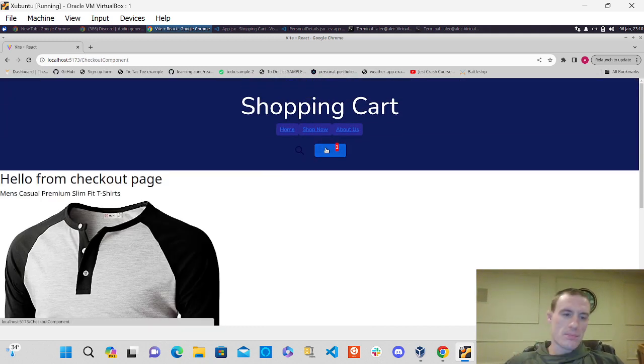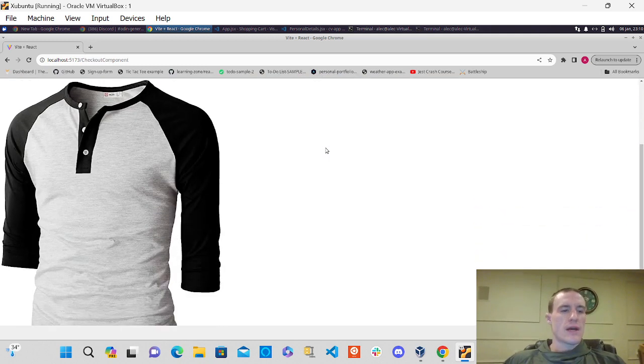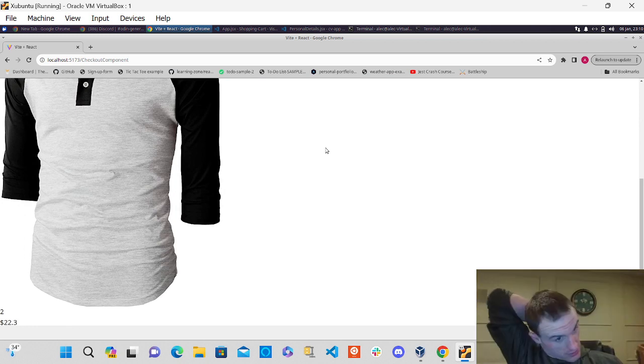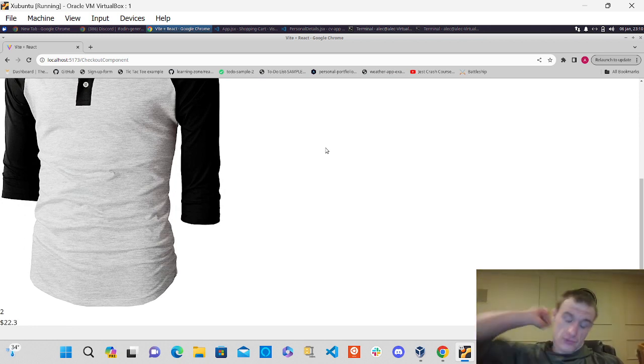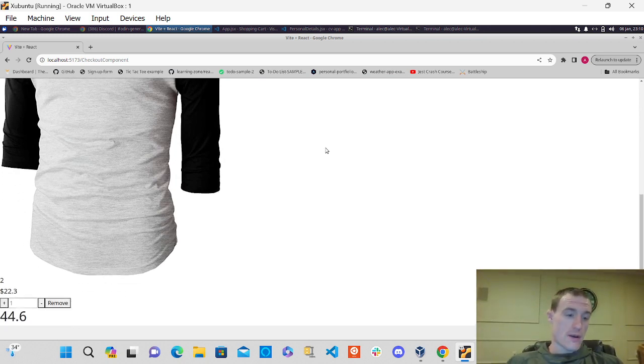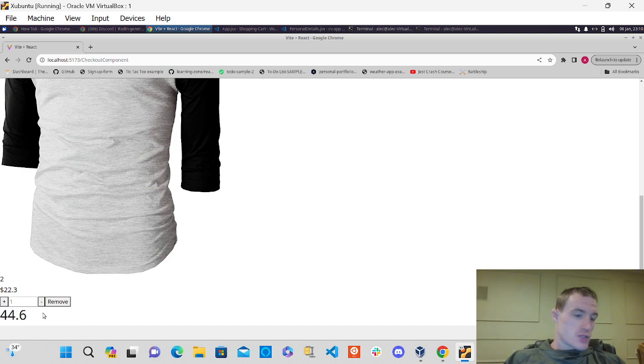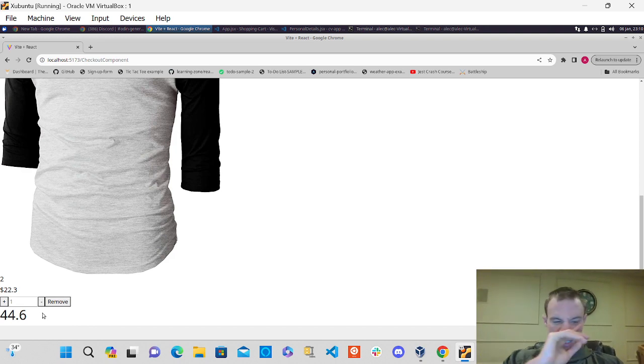So I'm in my checkout page again. The styling is not there yet. Get the logic down. So a little glitch there, but if you go down, two items to $44 and 60 cents.